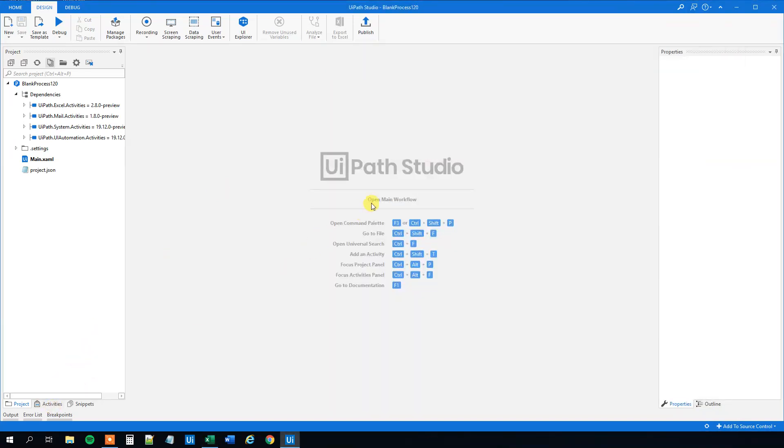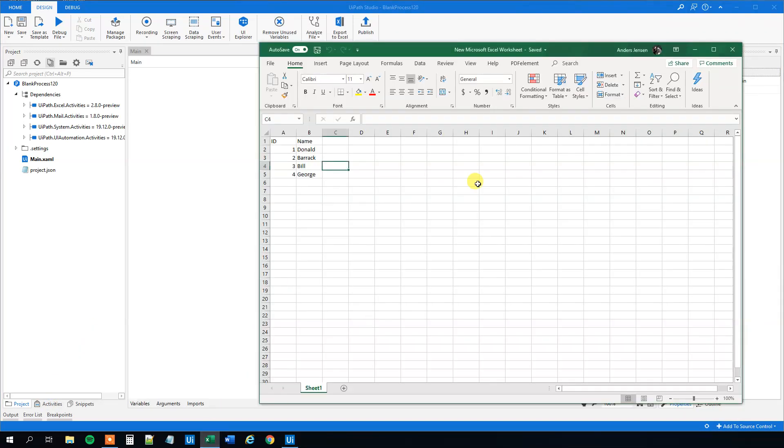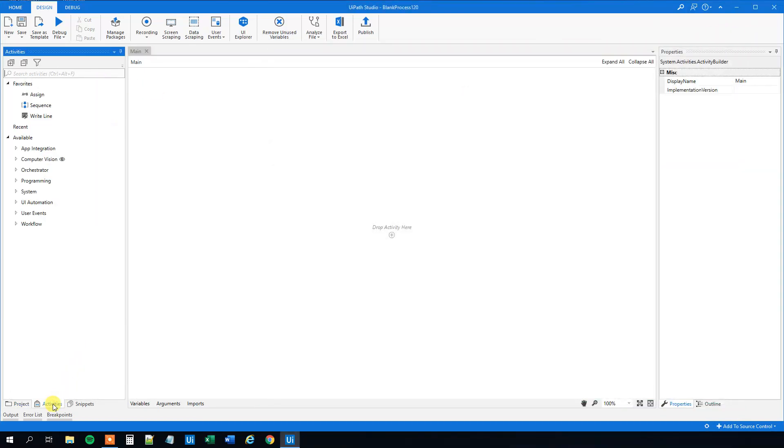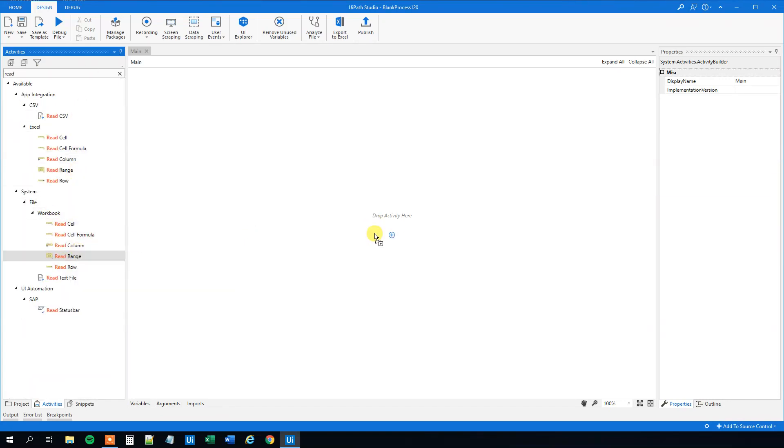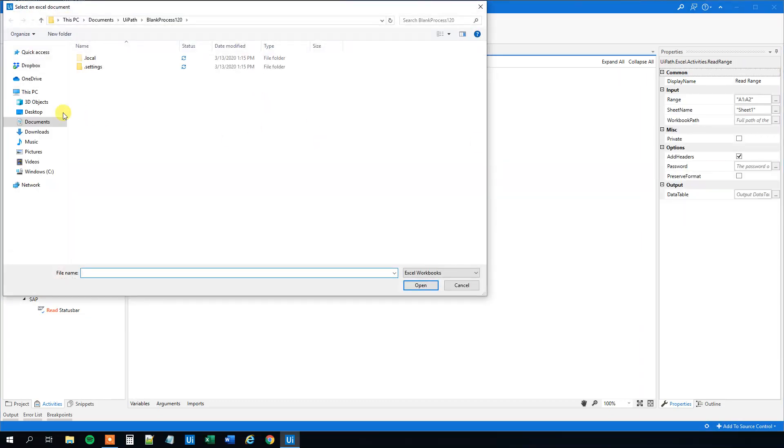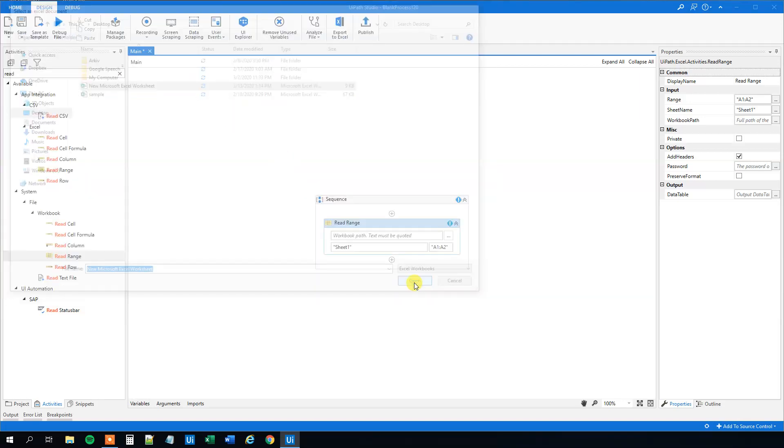We will open the main workflow. First we need to read this Excel data, so close it down. Under activities, find Read Range under Workbook and drag it in. The path is just where we placed our Excel sheet. Mine is 'new Microsoft Excel worksheet'.